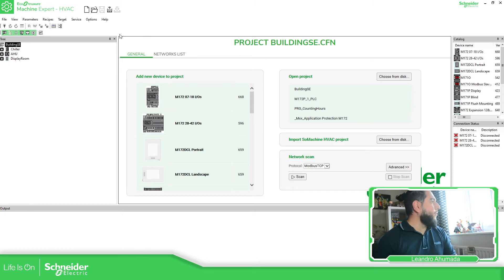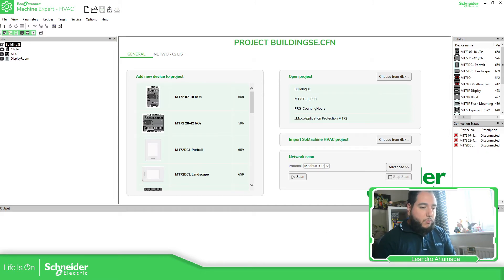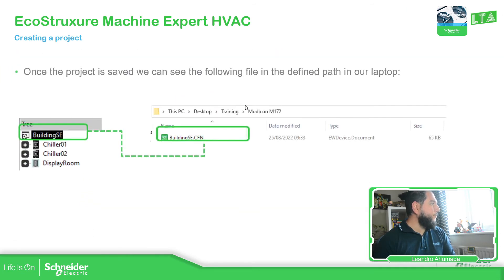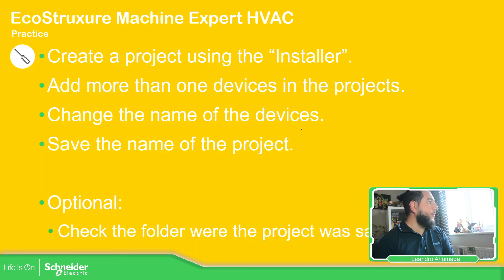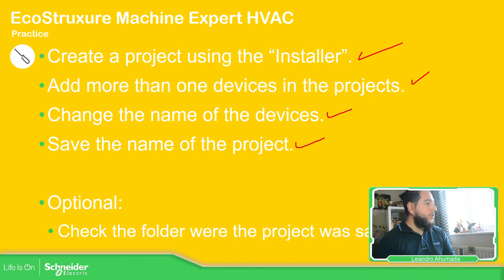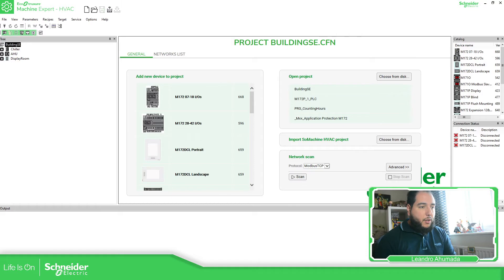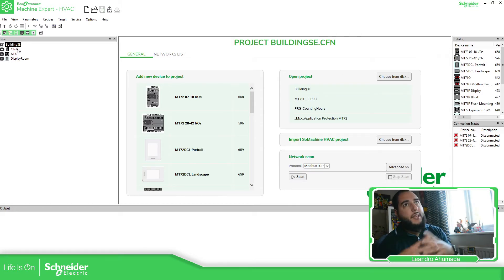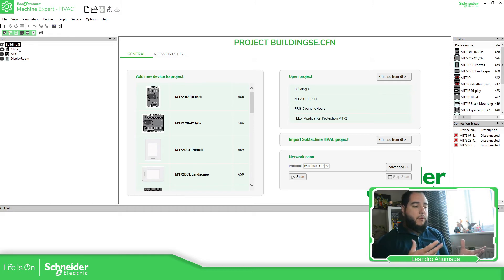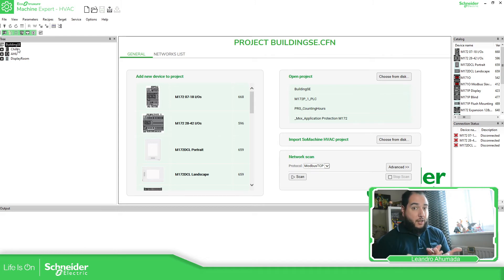So we have done this. We already created a project with more than one device, changed the names of the devices, saved the project, and checked what folders were created. So far so good. But it only creates the environment or architecture that we're going to have for our controllers — just the definition. We don't actually see any program yet.